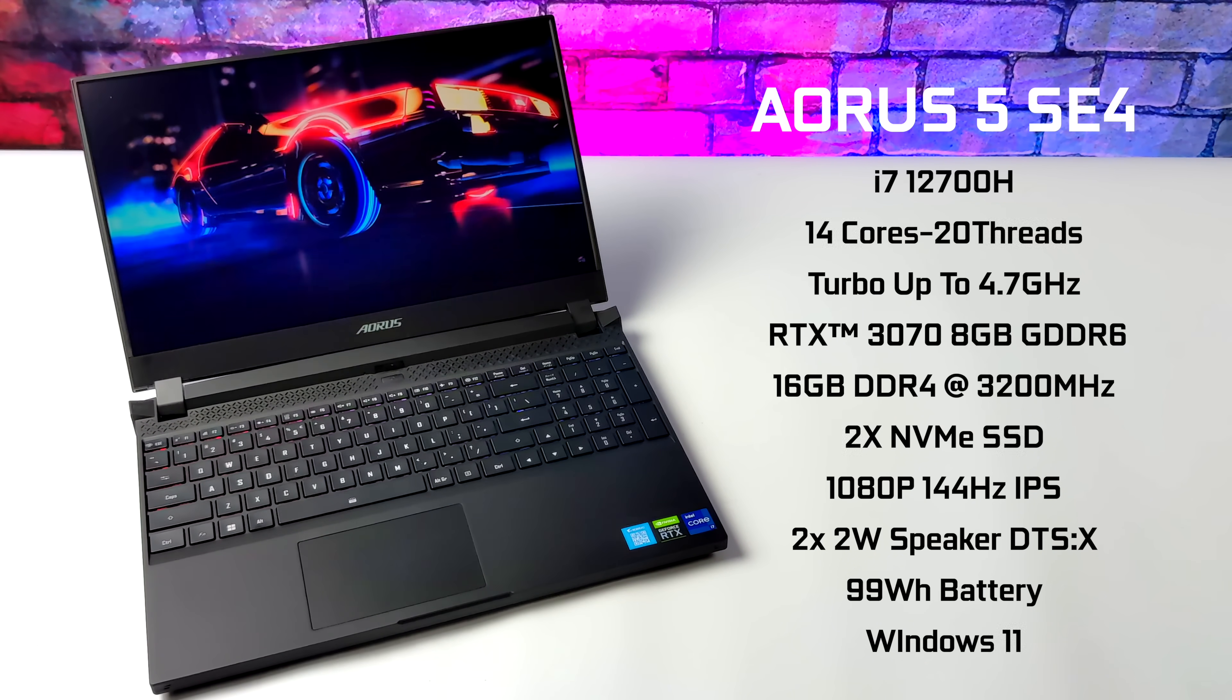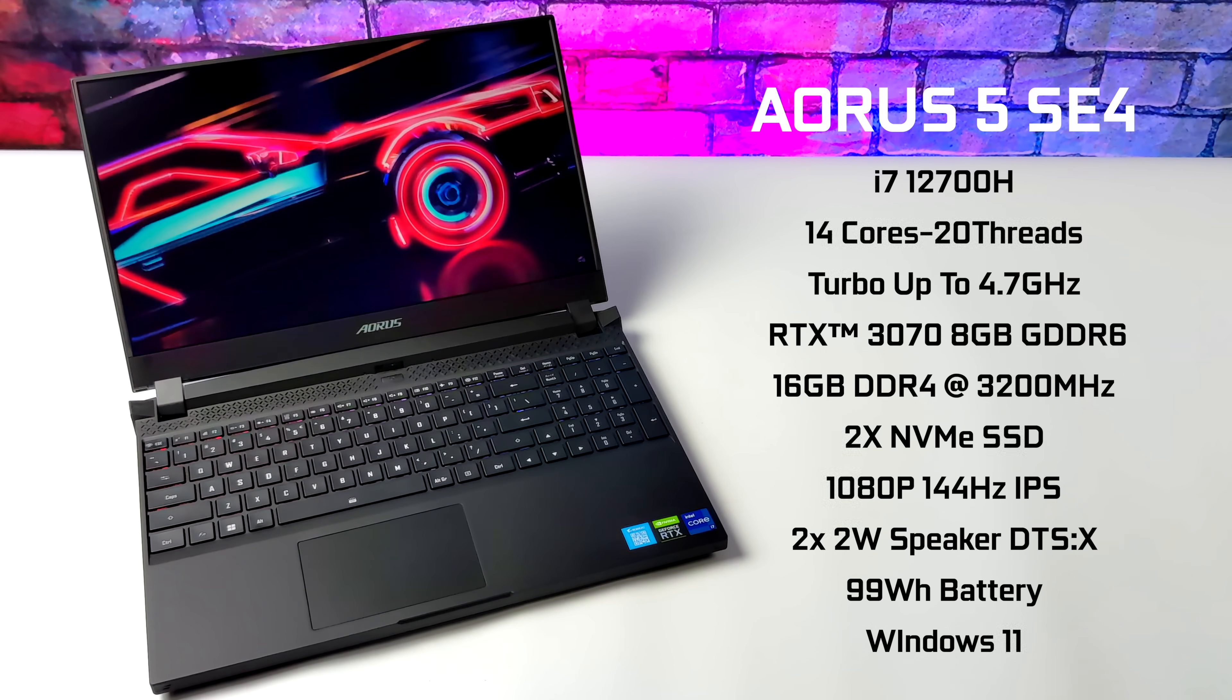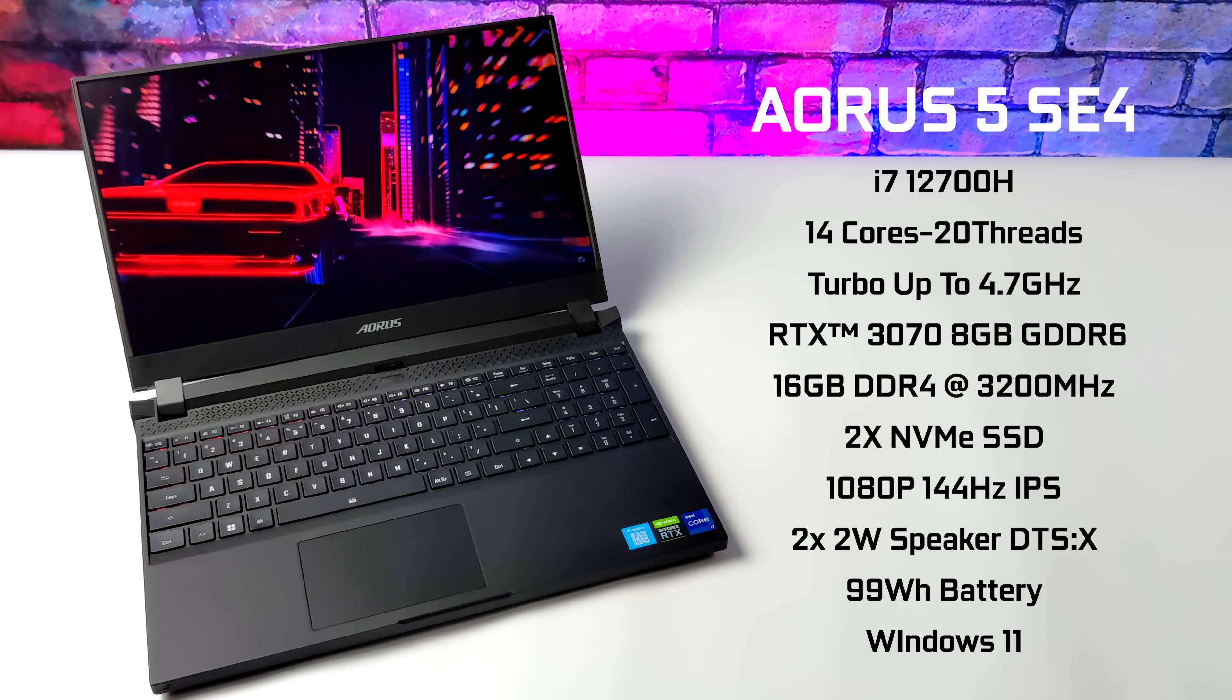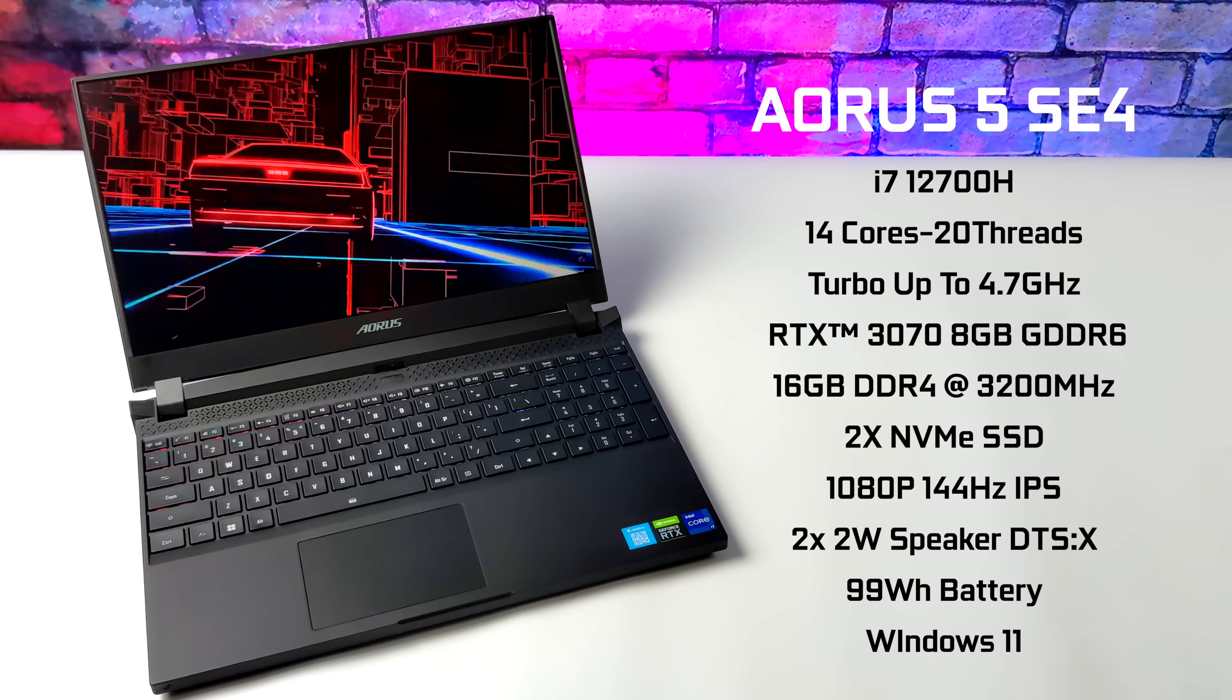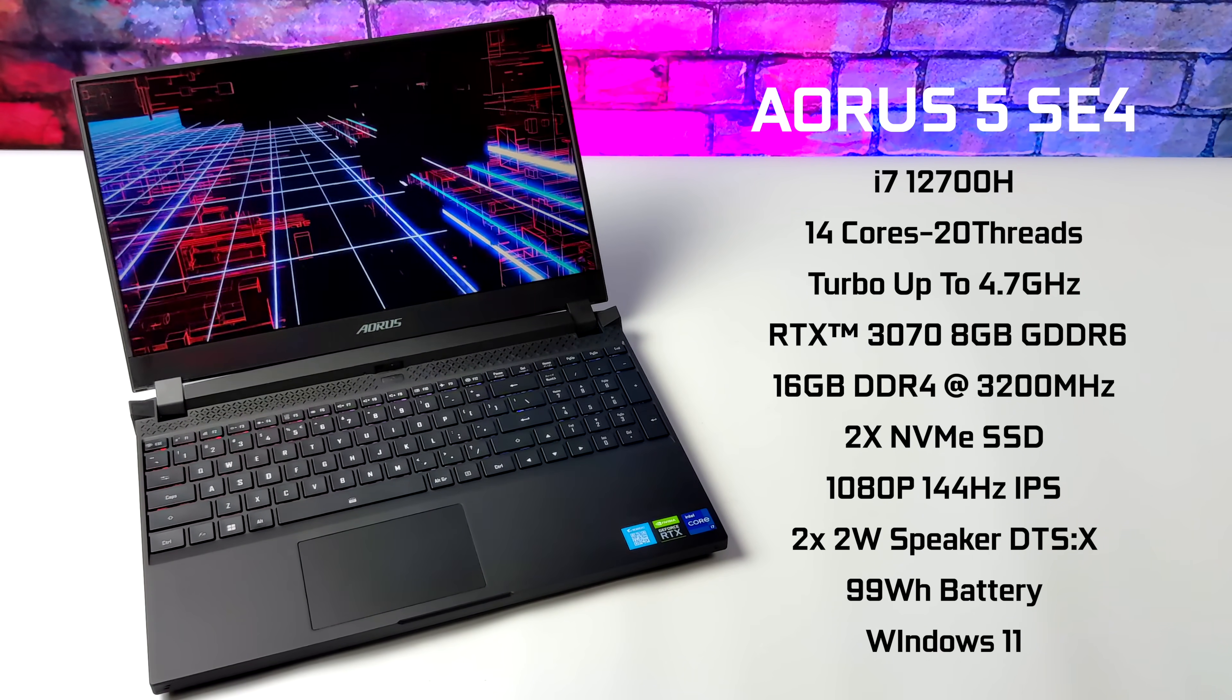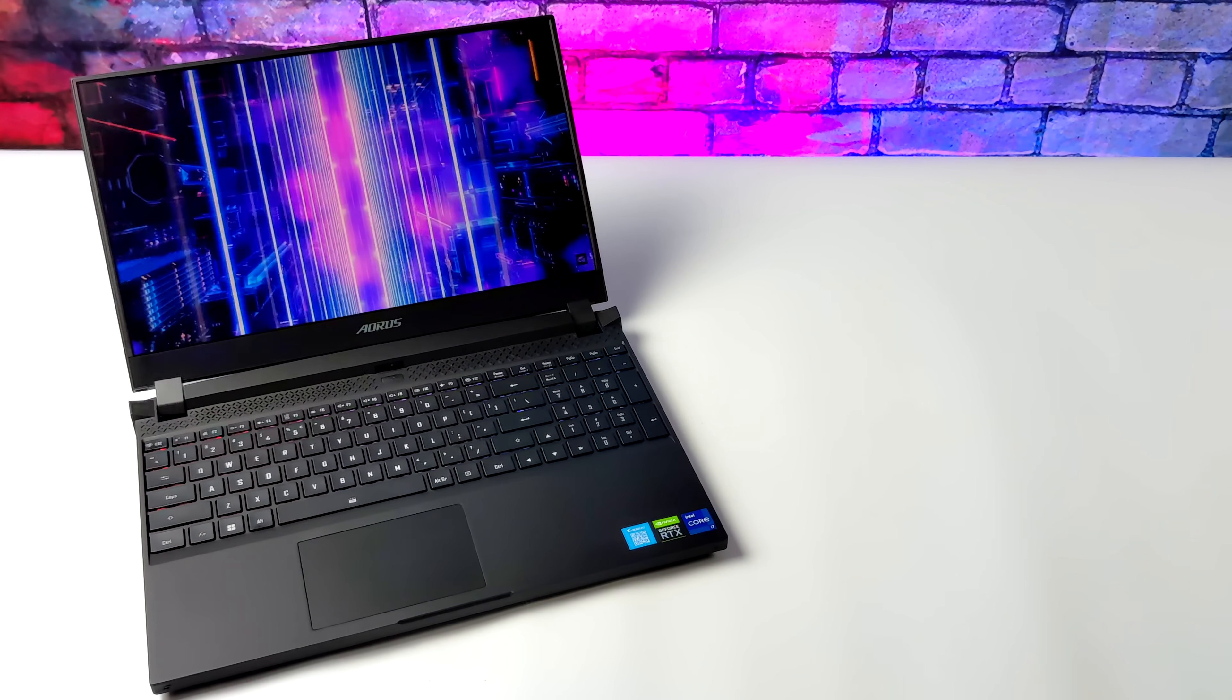When it comes to the display, it's a 1080p 144 hertz IPS. Getting into this, I thought it would be a little higher, at least 1440p. Still looks absolutely amazing. For what we have here, dual 2 watt stereo speakers, and it does support DTS-X, a 99 watt hour battery, and this runs Windows 11 right out of the box, but if you want to install Linux on it, you can always go that route.